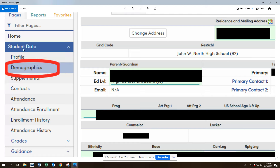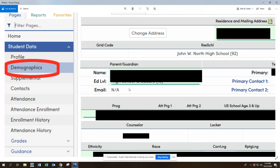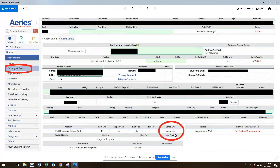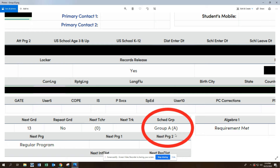Under the student data tab, click on demographics and it will take you to the demographics page. In the bottom section here, you can see what group you've been scheduled for. It will either say, as in this case, Group A or it will say Group B.